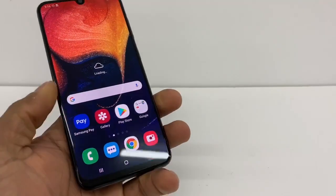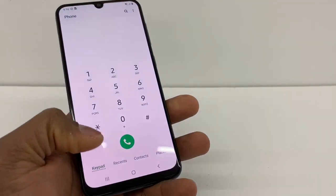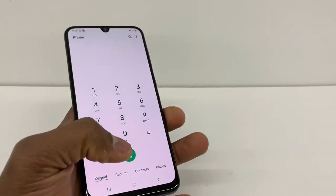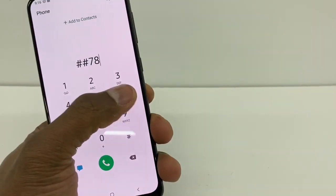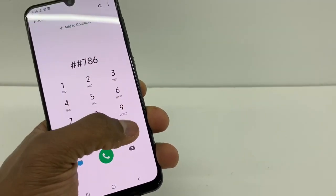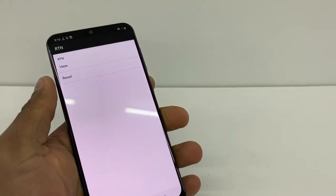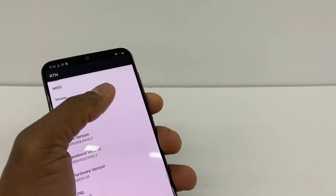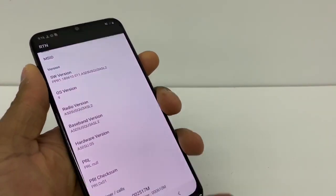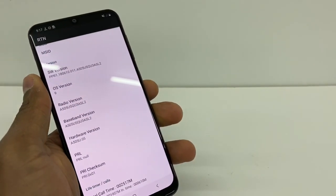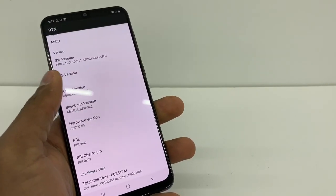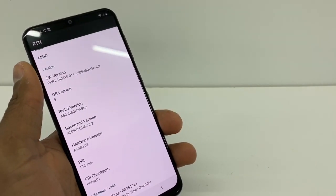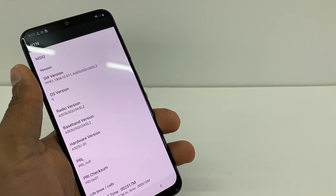Once your phone is on, go to the dial pad and enter ##786# then press the call/view button. You need to see your phone number displayed there. If you don't see your phone number, that means you still have an internet problem. If you do see your phone number, go to your browser and test your internet — your phone should be good to go.